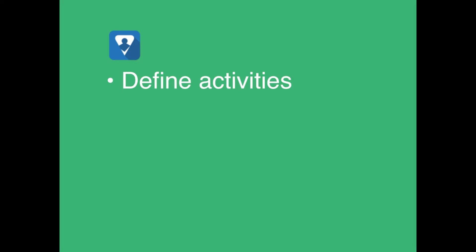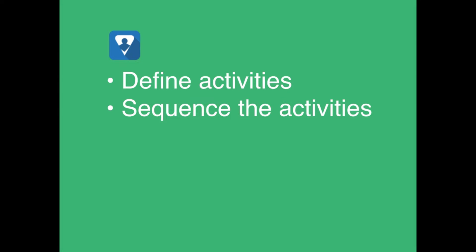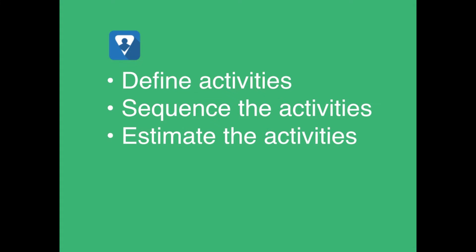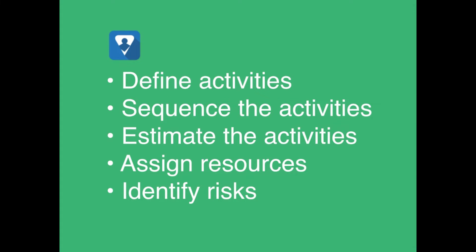And therefore you would repeat the work breakdown structure process in an iterative fashion. So why is it so important that we define the activities properly? Well, consider what we do with these activities: we sequence the activities, we estimate the activities, we assign resources to those activities, we identify risks that are inherent to each of the activities.